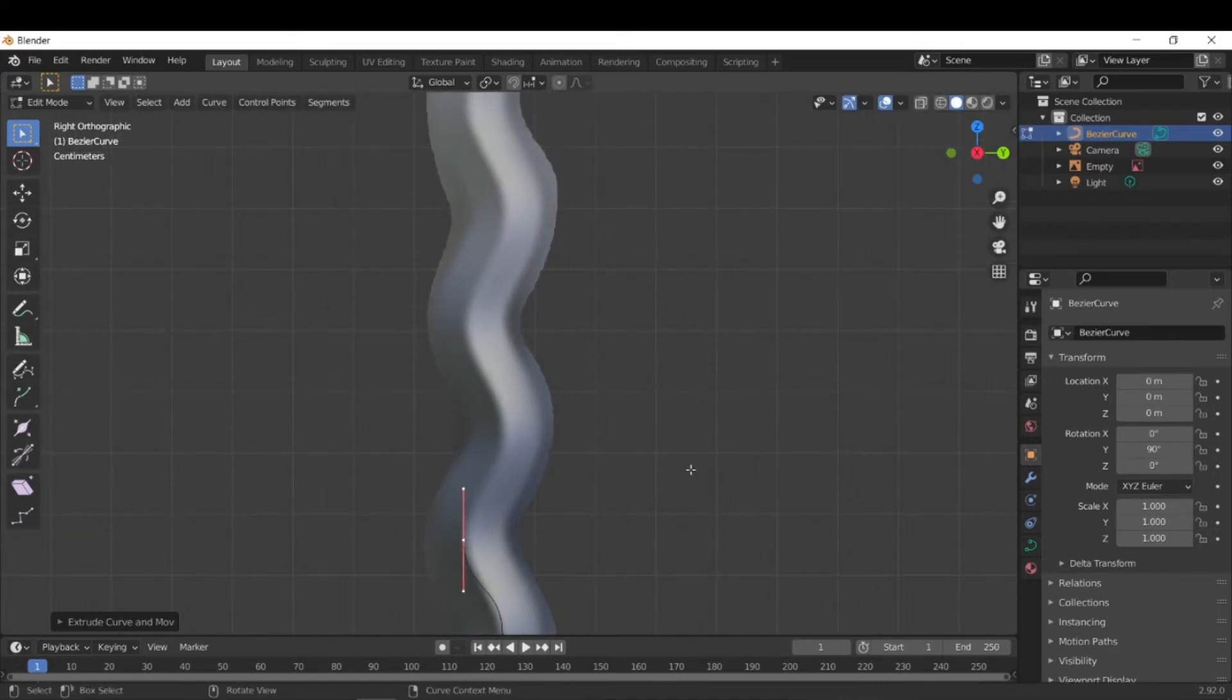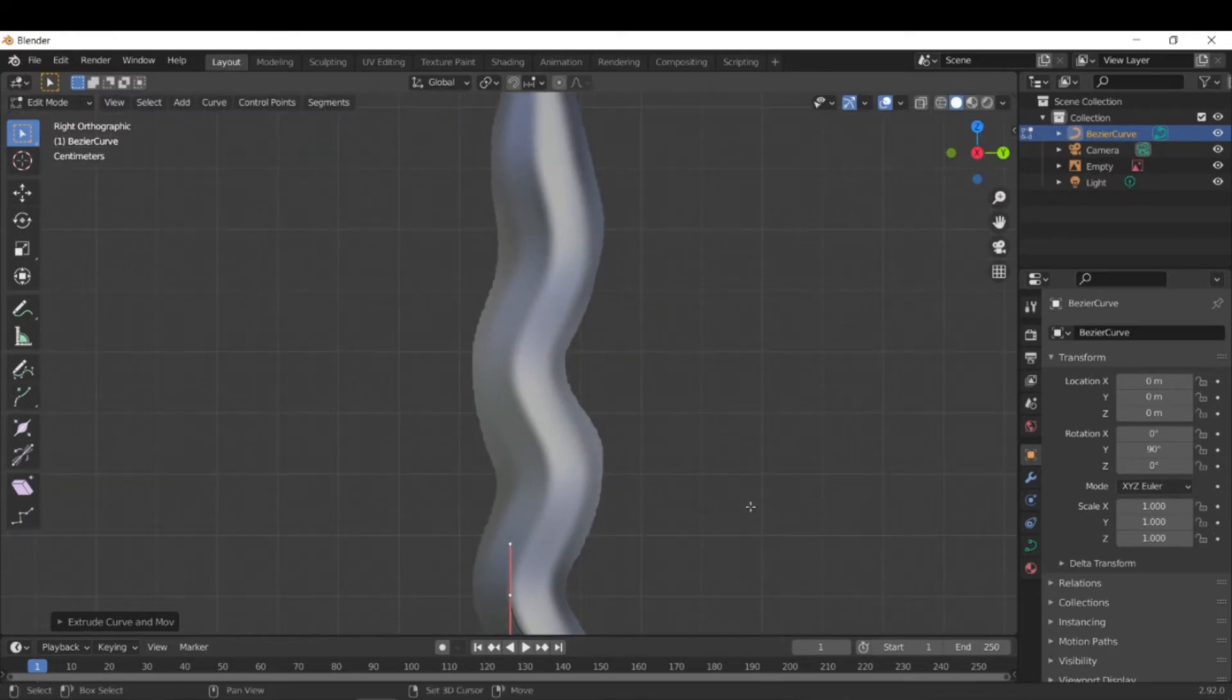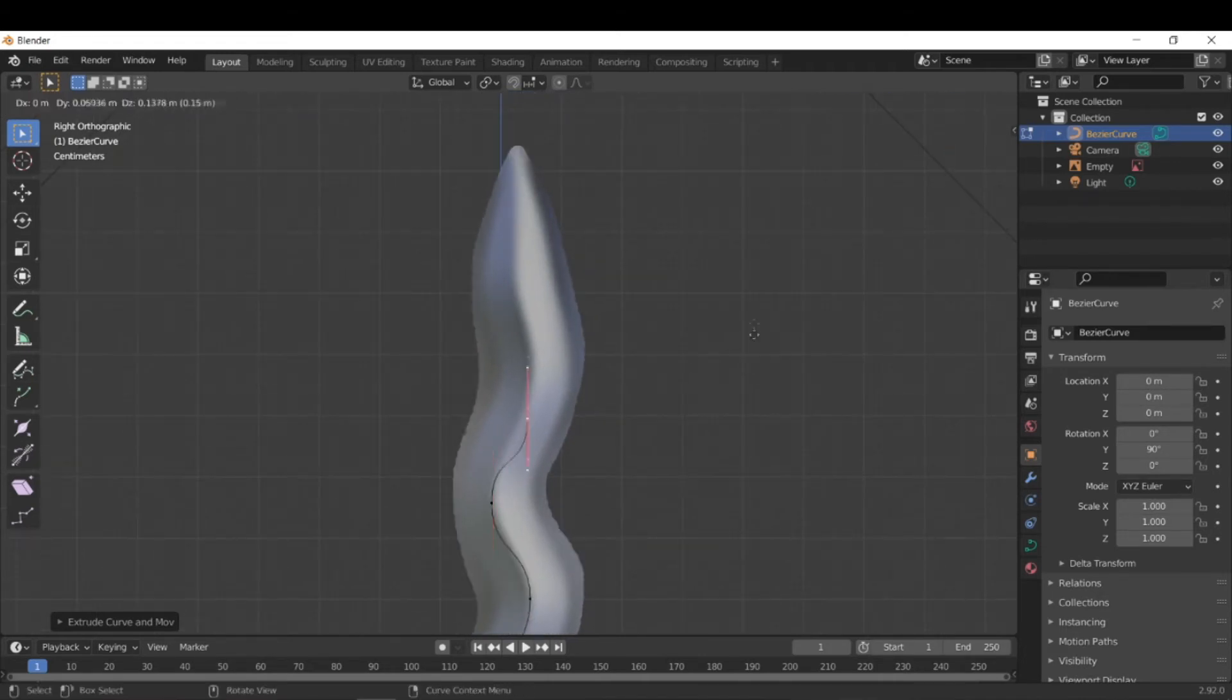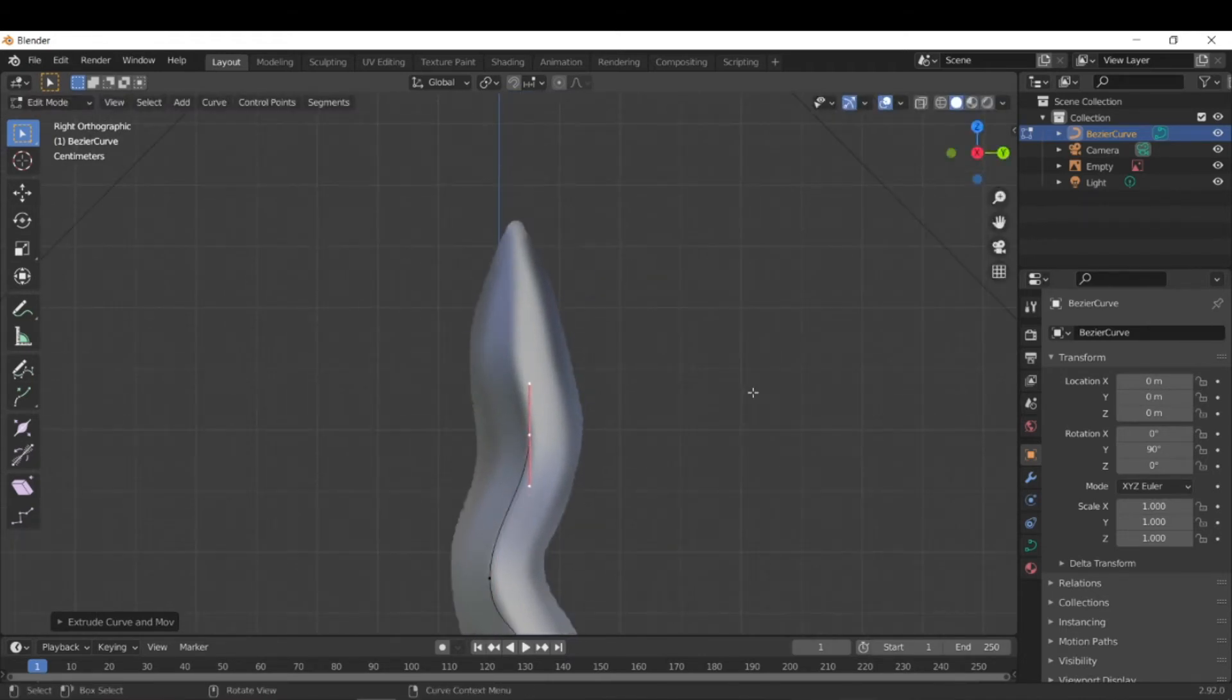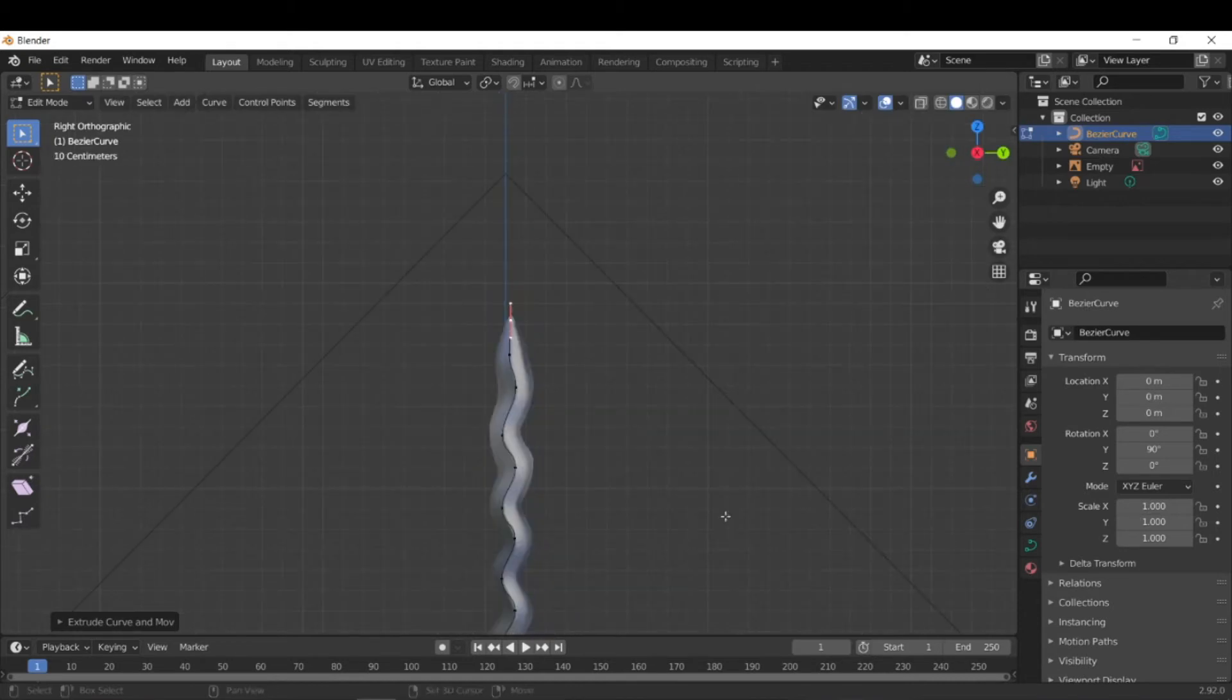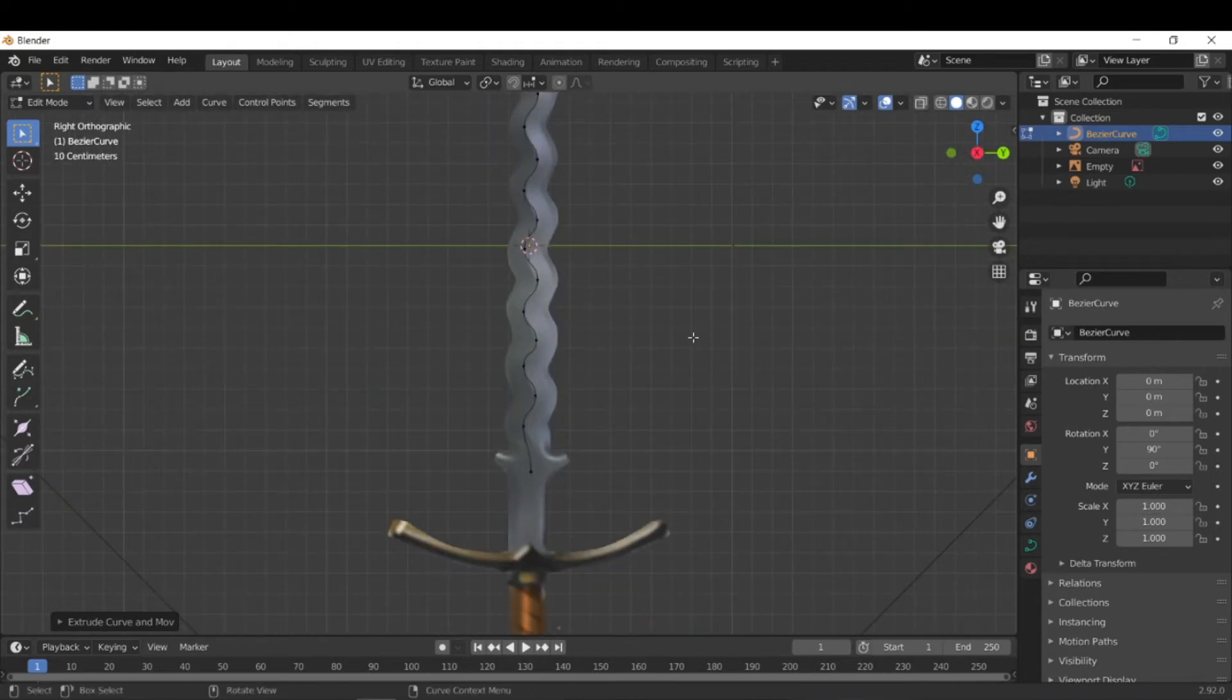I'm also using shift and middle mouse button click in order to pan my view upwards. Okay. And we can finish around there and then maybe go one more. All right. So there you go. This is our initial Bezier curve.